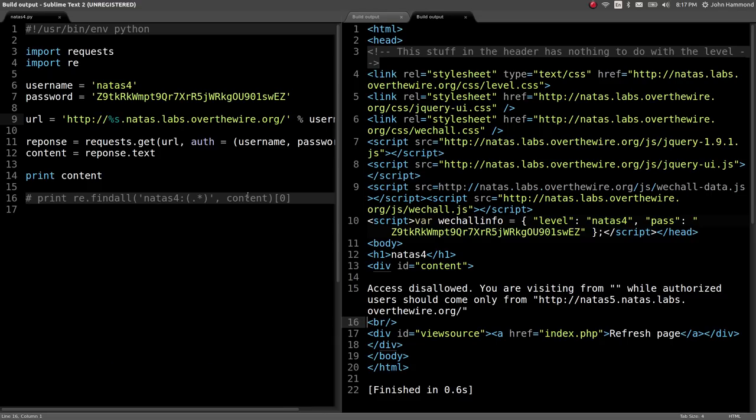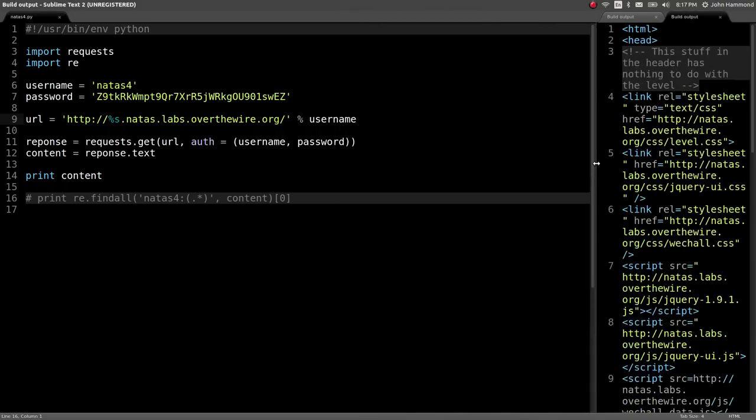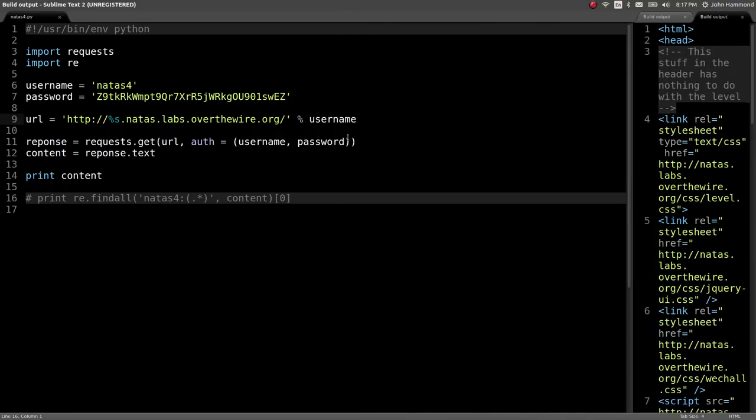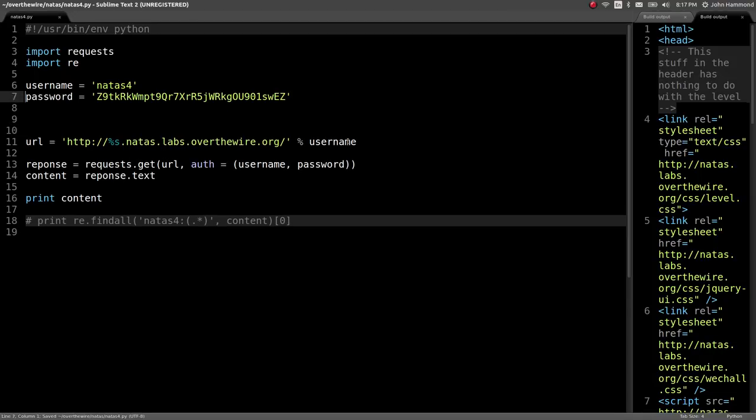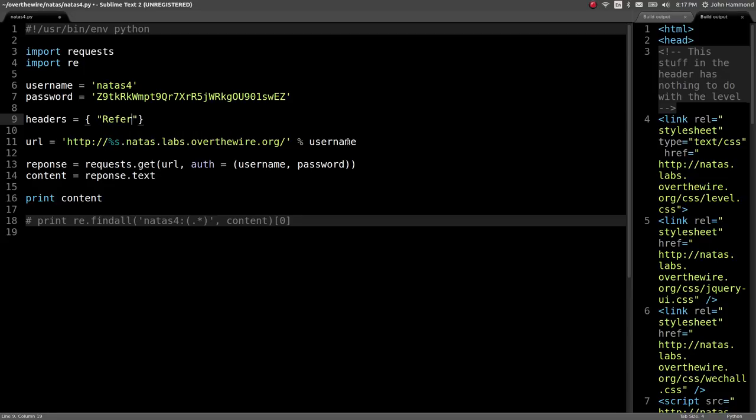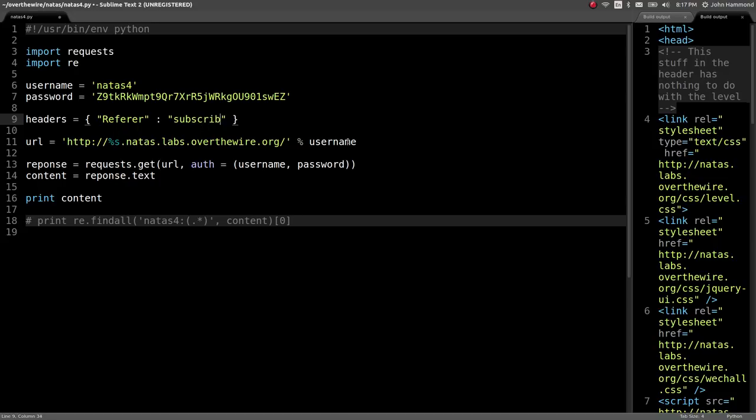So we can add HTTP headers like how we're doing a keyword argument here in our GET request using the request module in Python. And we can do that with a dictionary data type. I'm going to call this headers, and in Python, we'll just have a string for the key that we're trying to use, referrer, and we'll give it a value that we want. Just to test it out, we'll be like, hey, subscribe lolz.